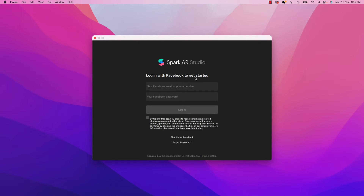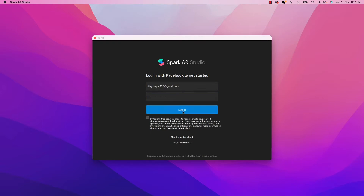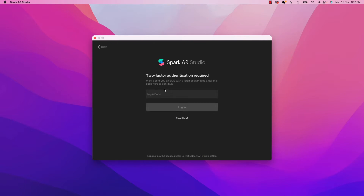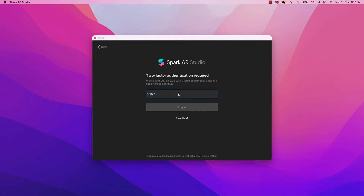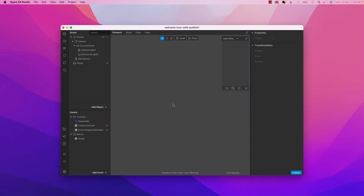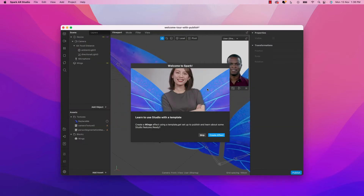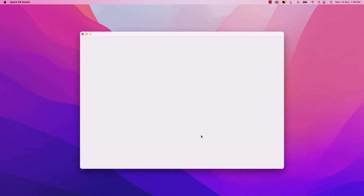Here is our AR Studio. We can either log in with Facebook to get started, so I will log in. I received an SMS with a login code — I'll just enter it now: zero six seven two five. That's it.